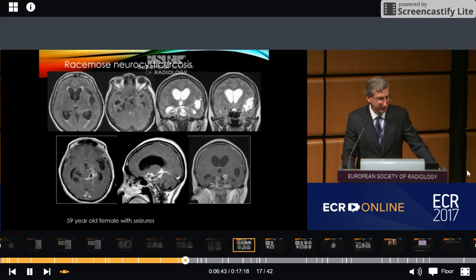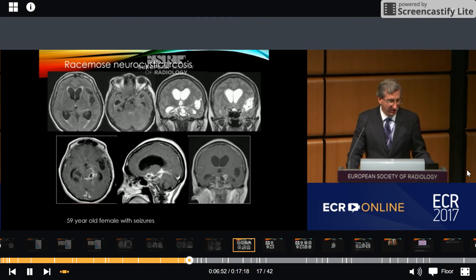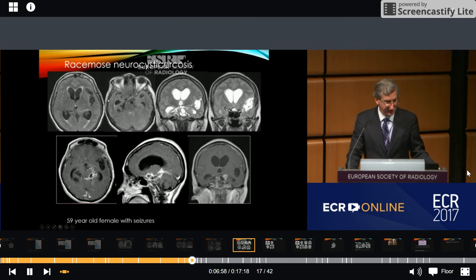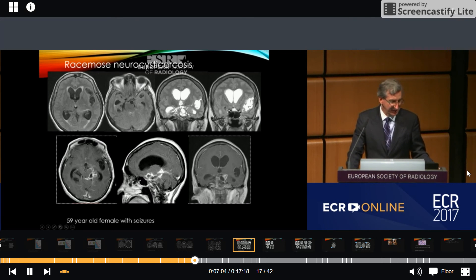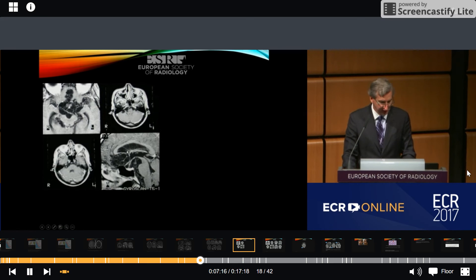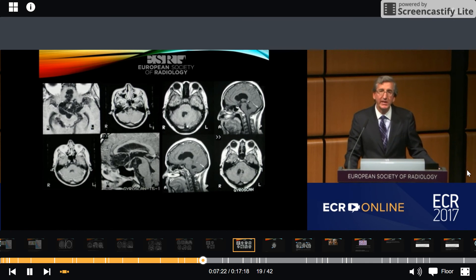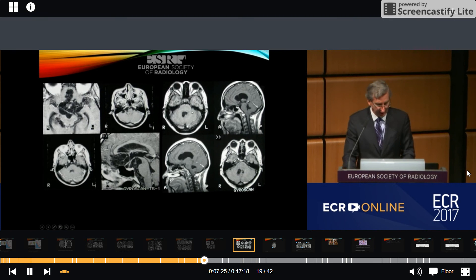This is a case from my own experience where we can see the racemose variety of neurocysticercosis. This was a 59-year-old female with seizures. We can see multiple cystic lesions in the basal cisterns and in the Sylvian fissure; some of them show ring enhancement and produce hydrocephalus. This is another example of racemose neurocysticercosis where the cyst is located in the basal cisterns. And here is one more case where we can see a single cyst located in the fourth ventricle producing hydrocephalus.